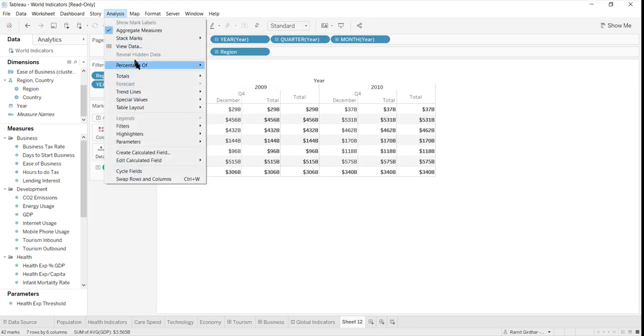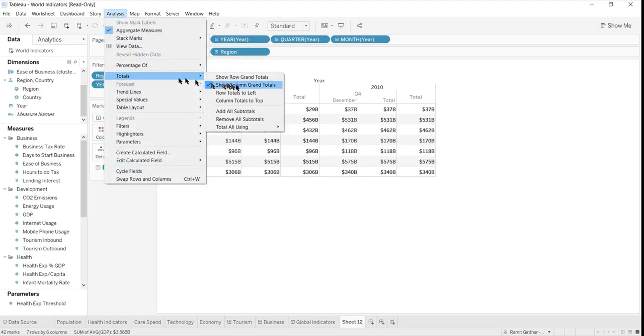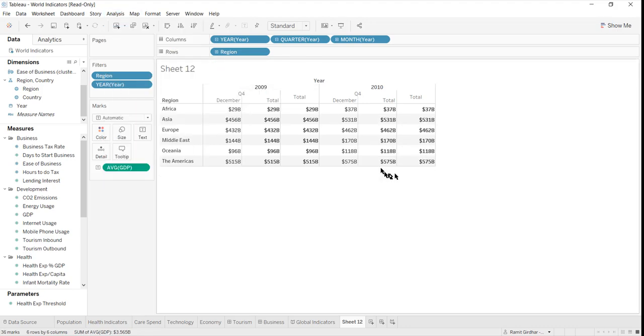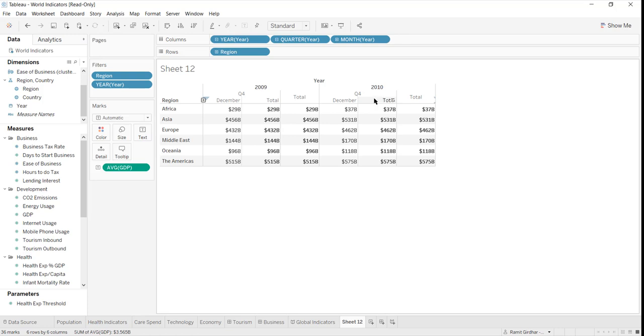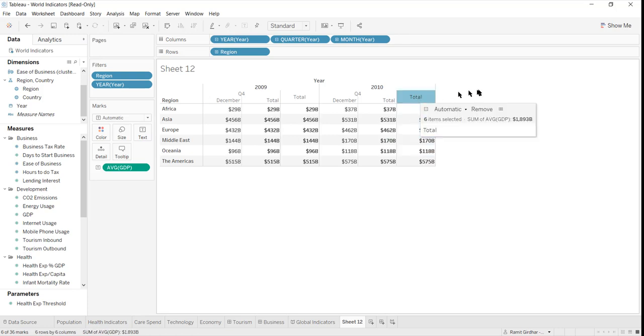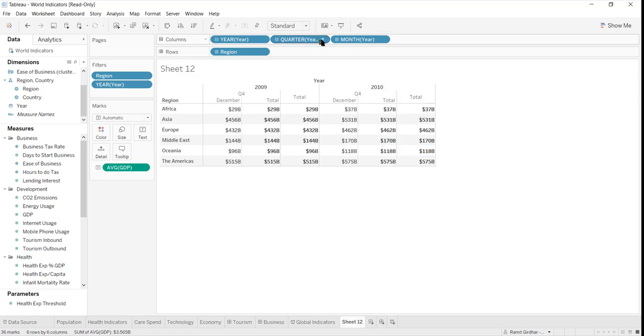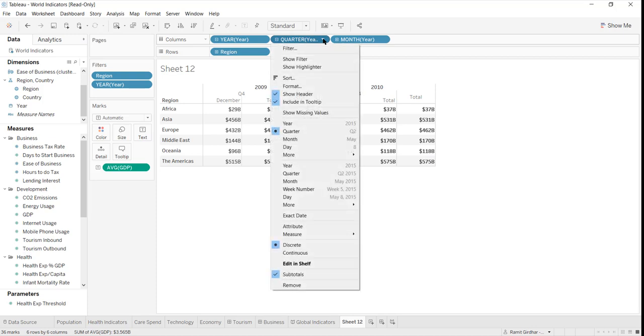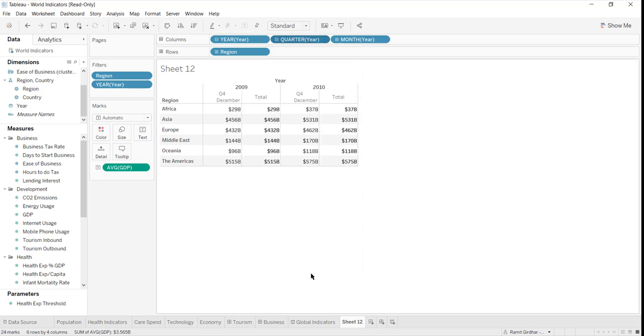How do I remove column grand total? How do I get rid of this total which is a total at the quarter level? I want to have the total at the month level, but I want to get rid of the total at the quarter level. How we could do that is go to quarter and uncheck the subtotal. There you go.